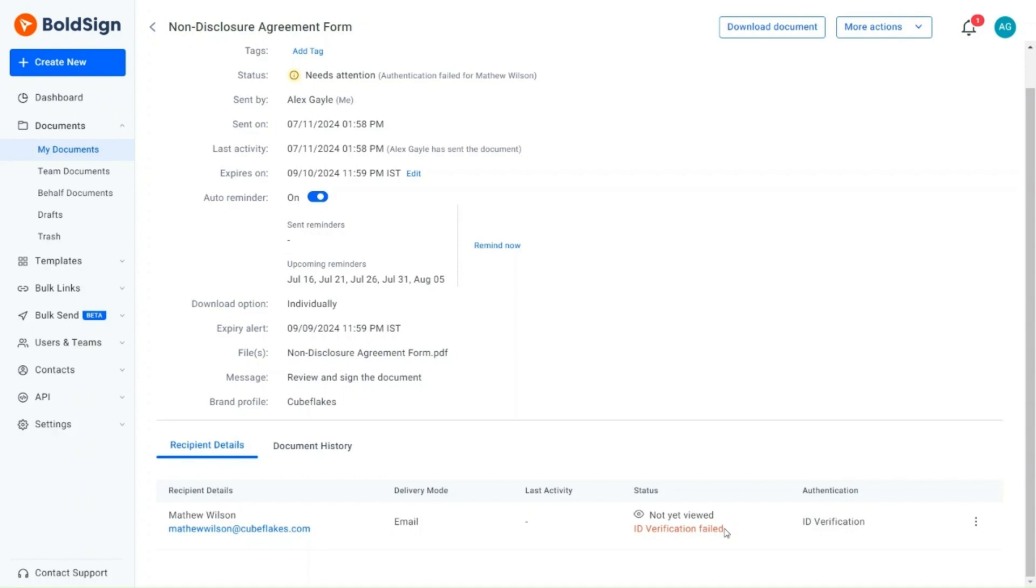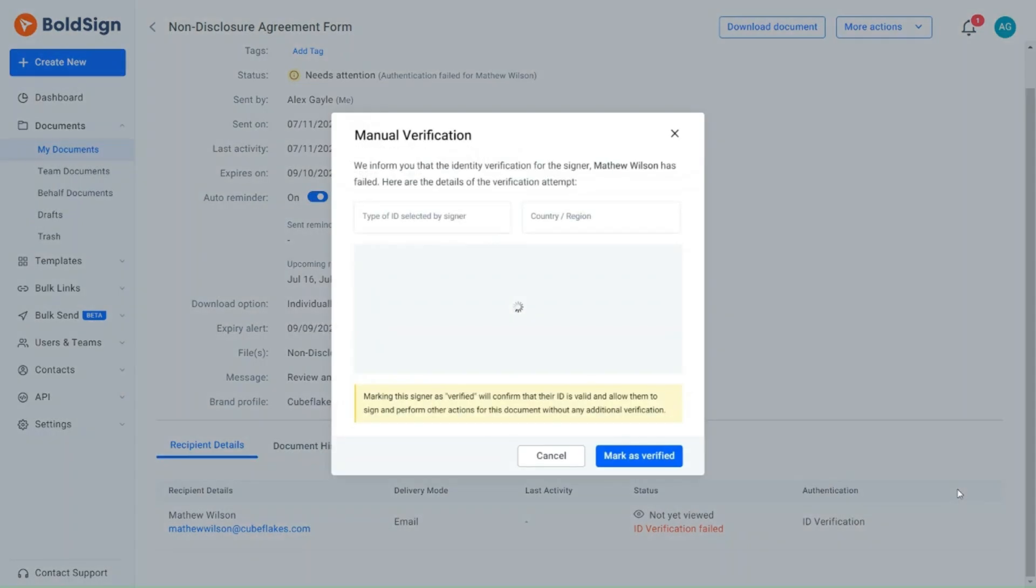To do this, I locate the client's details, hover over them, and click the Context menu. A list of options appears. I select Manual Verification.